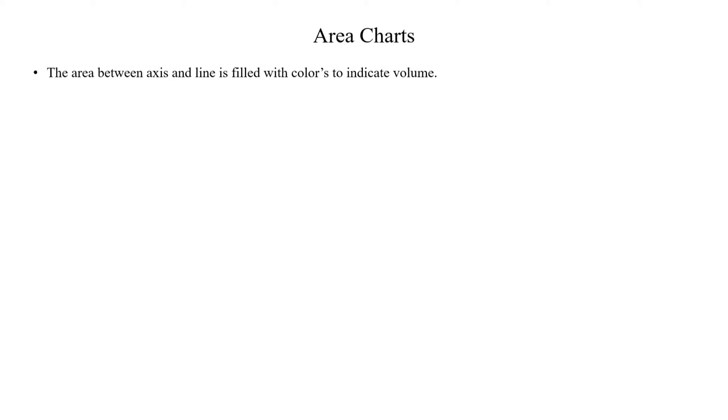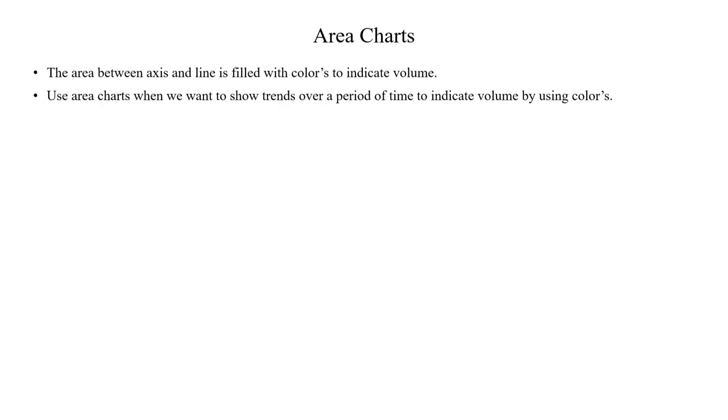When it comes to area chart, it is similar to the line chart. But here, the area between line and axis is filled by color to indicate that volume. We can use area chart to show trend over a period of time and to indicate that volume by using colors.